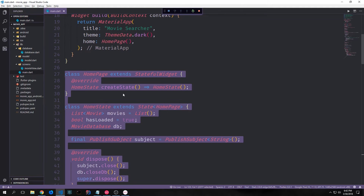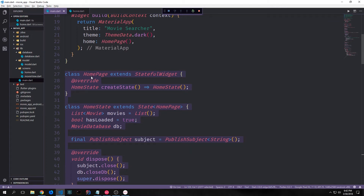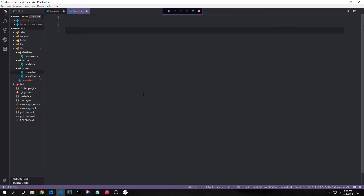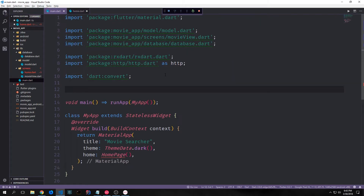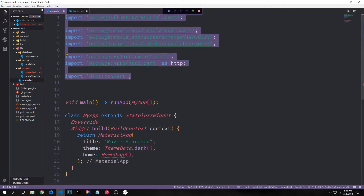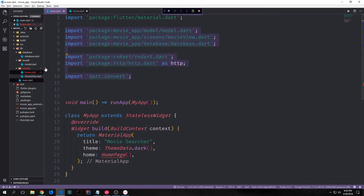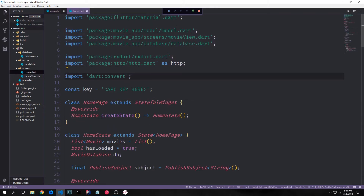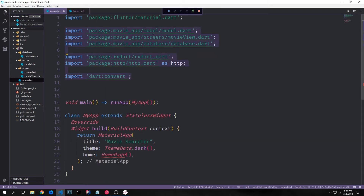Let's start by refactoring our home page widget into our screens folder. To do this I just want to cut out the entire home page class as well as the home state class, and then put it into this home.dart file inside of the screens folder. We can also come up to the top and grab the API key as well as all of the imports, copy all the imports, and put them inside of our home.dart file. Then we can come back into our main.dart file and delete all of them except for the flutter material.dart import.